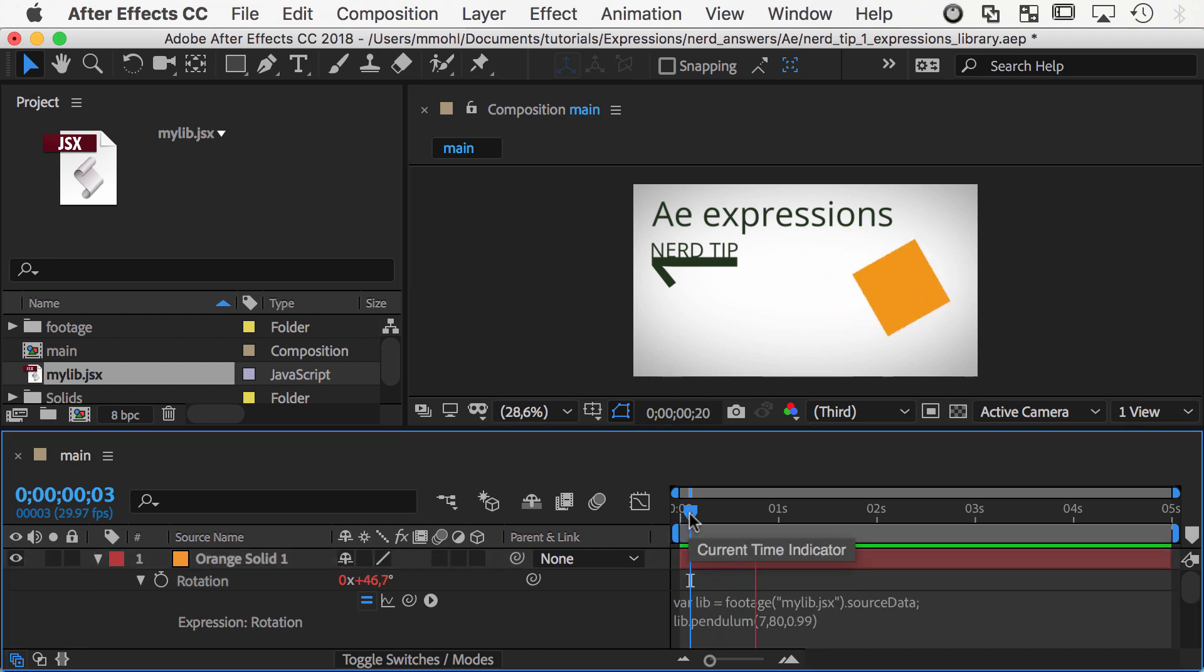Note that this only works in After Effects CC 2015.1 or newer, and have fun building your own expressions libraries.